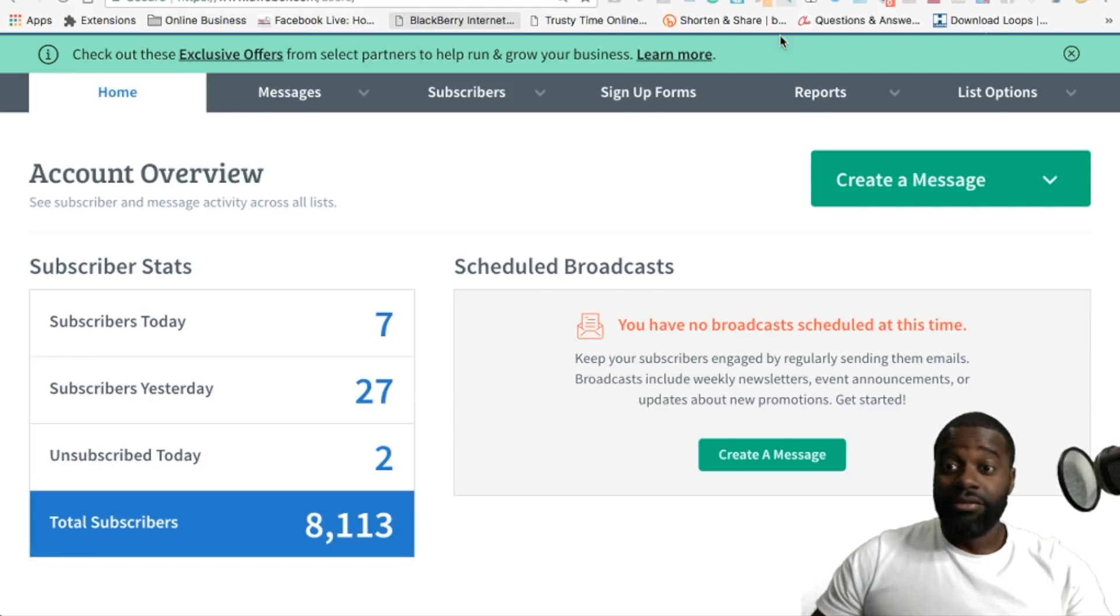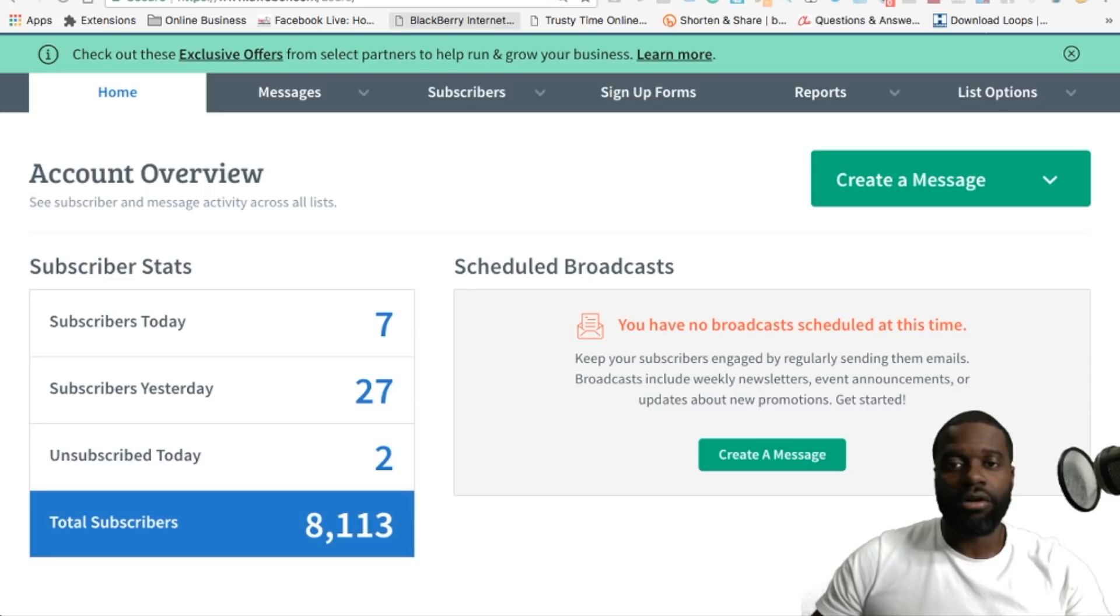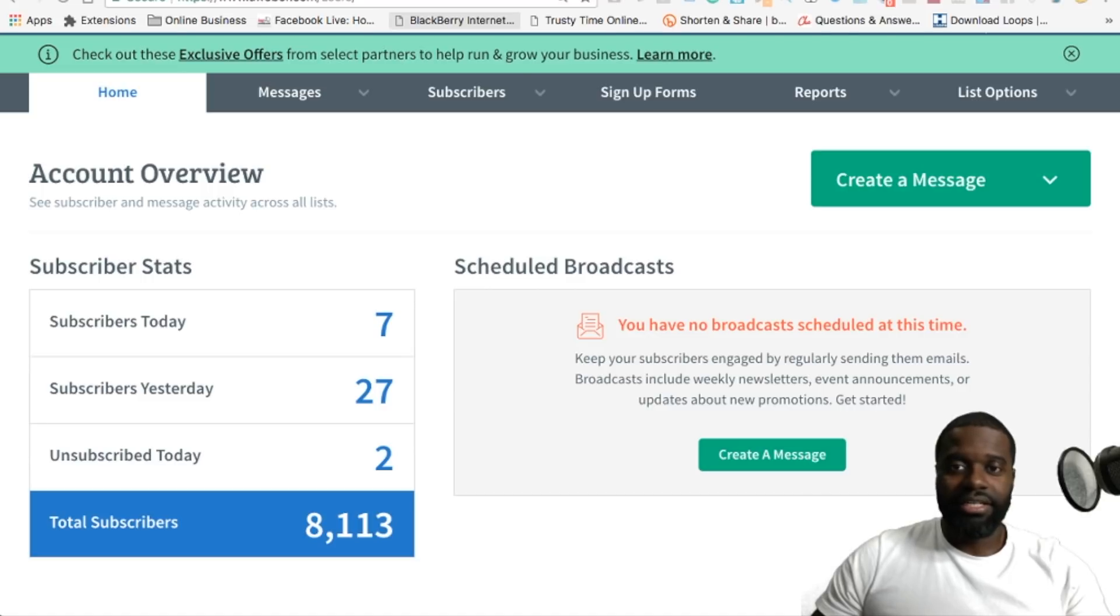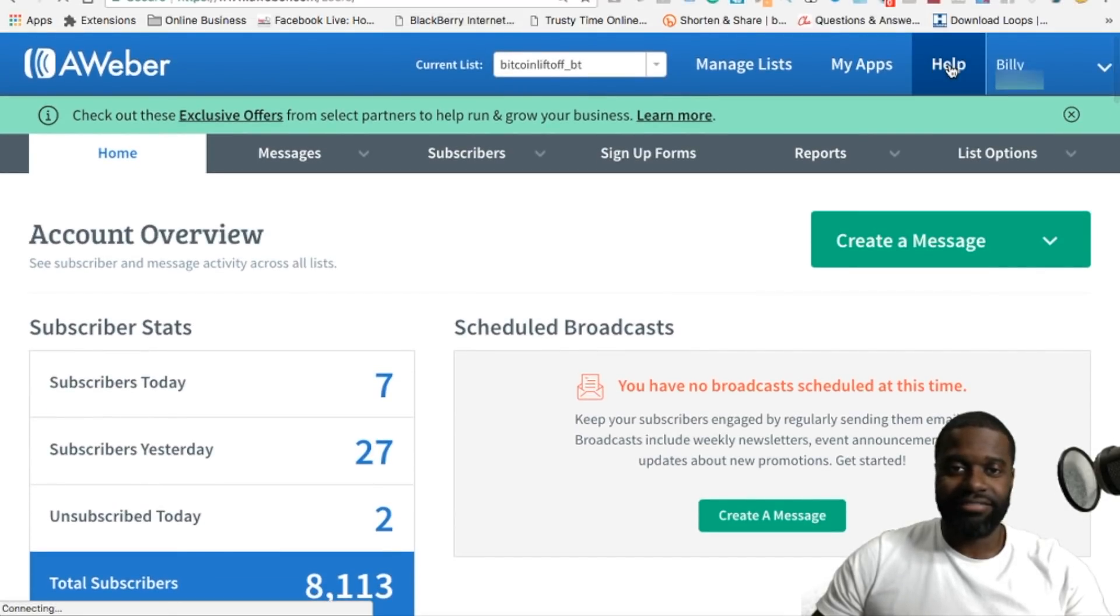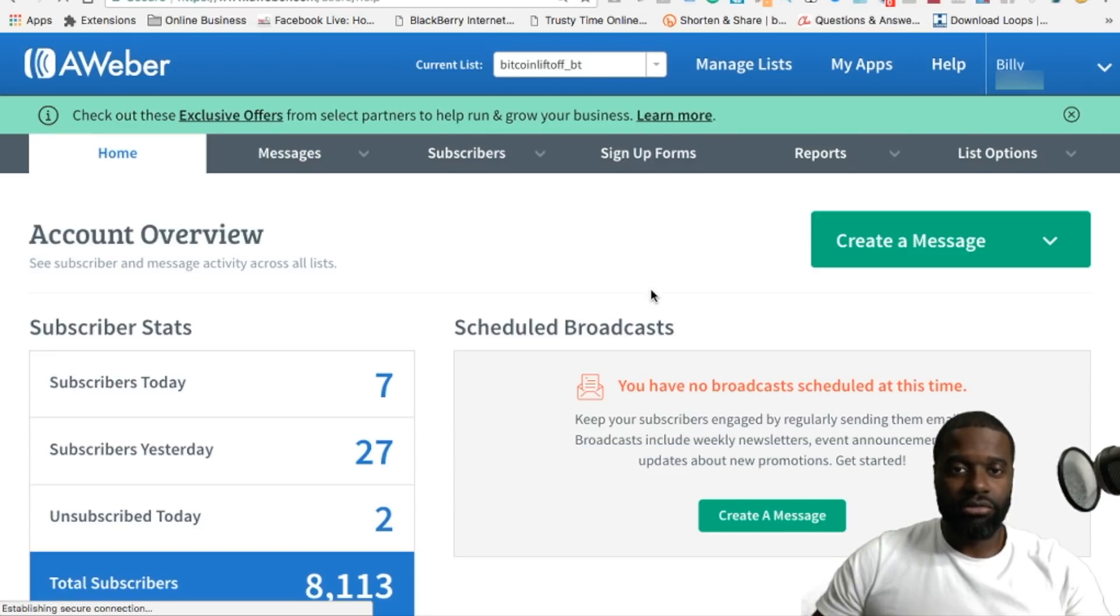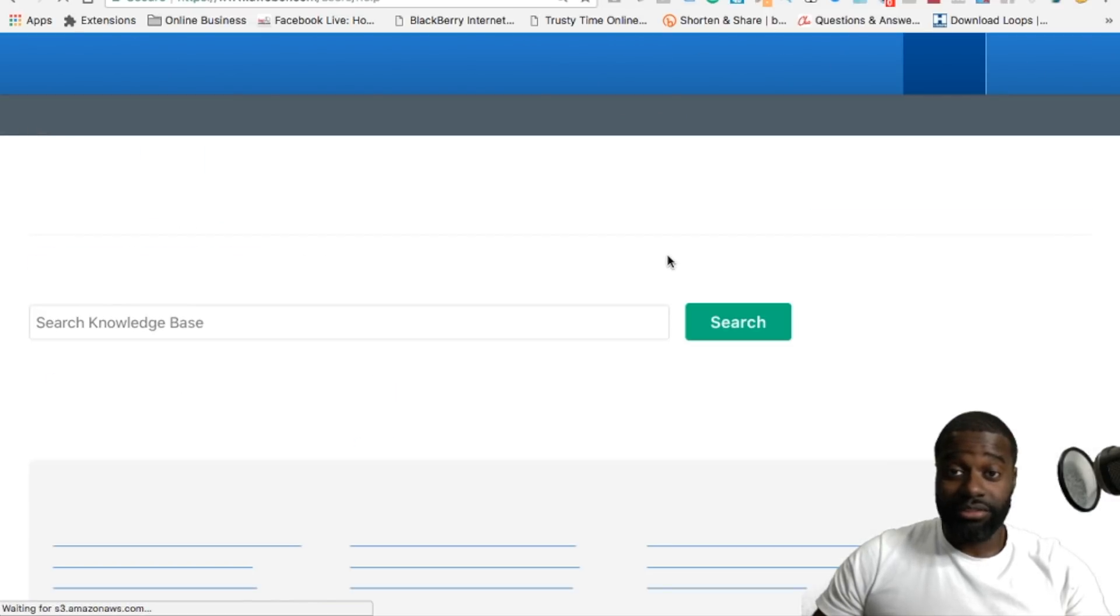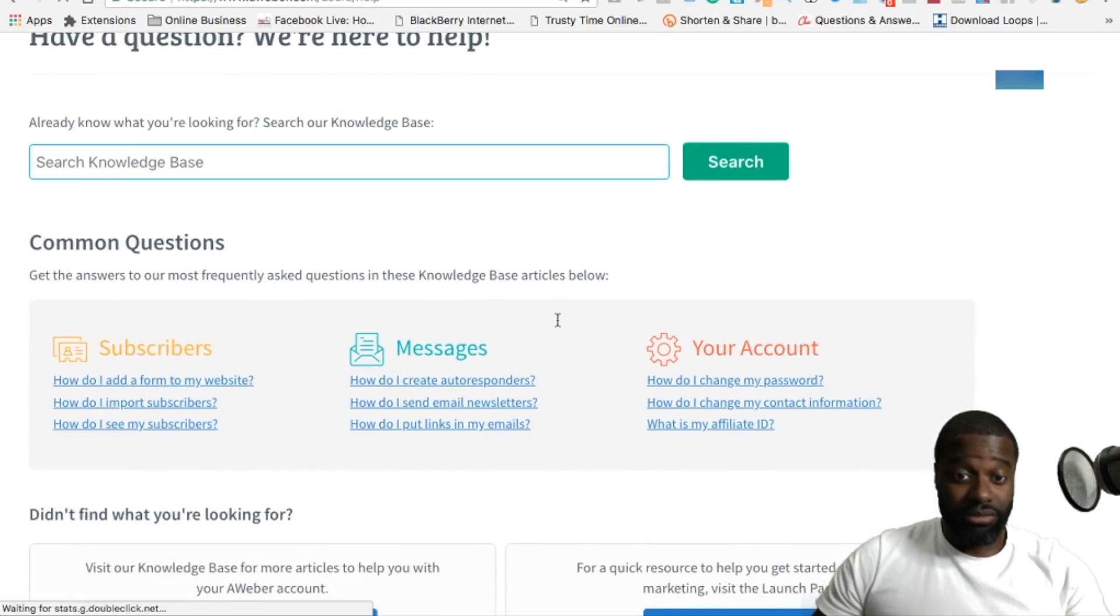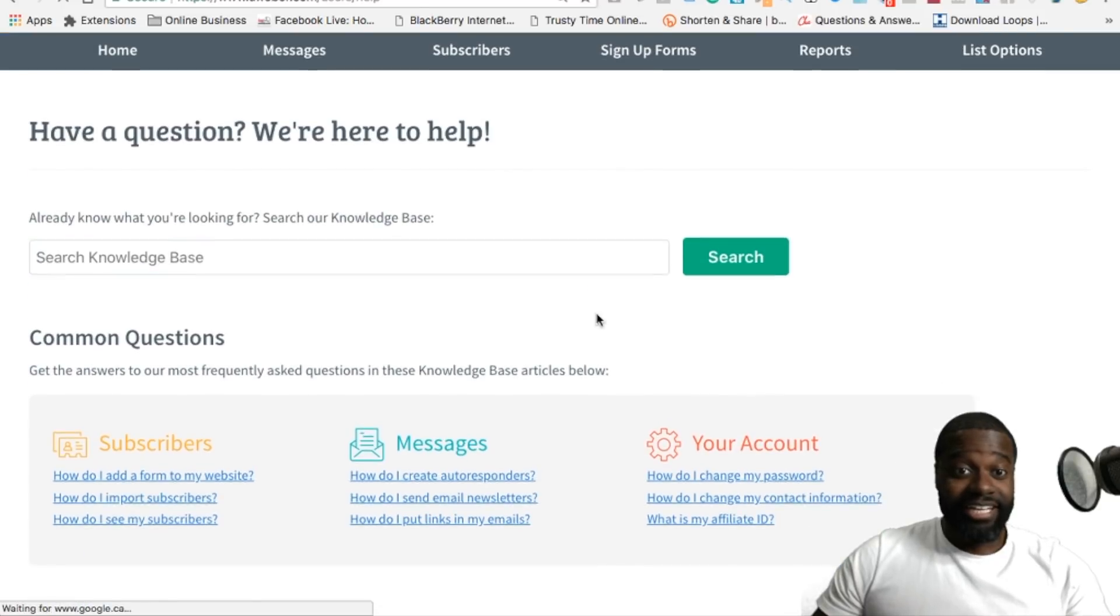Another reason why I like AWeber is because their knowledge base is very extensive, and if you are a beginner, it's okay for you to learn the right way. You can easily go in the knowledge base and get access to the information. They have a really extensive help section where you can go in and actually look for the things that you want to get done, and you just type in what you want to learn.